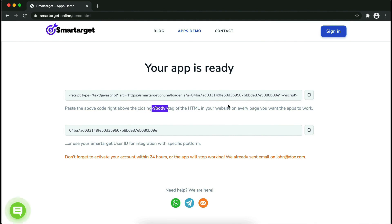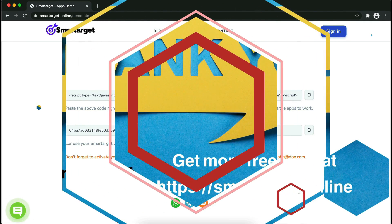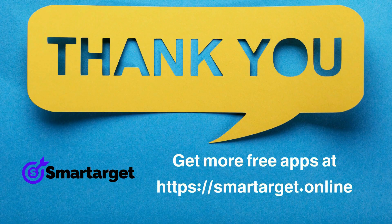If you use one of our integrations, use the user ID and paste it in the integration app.